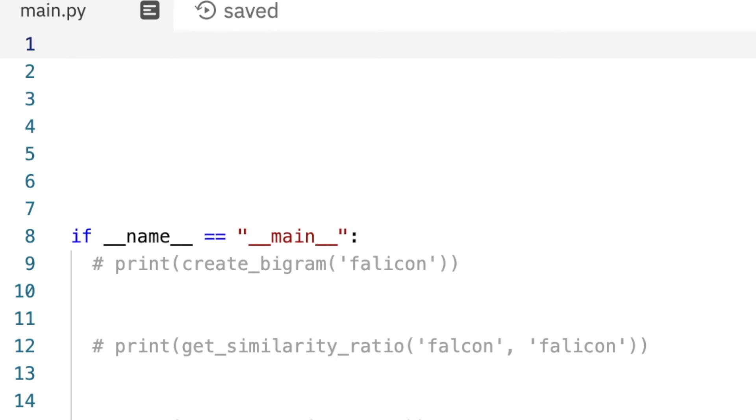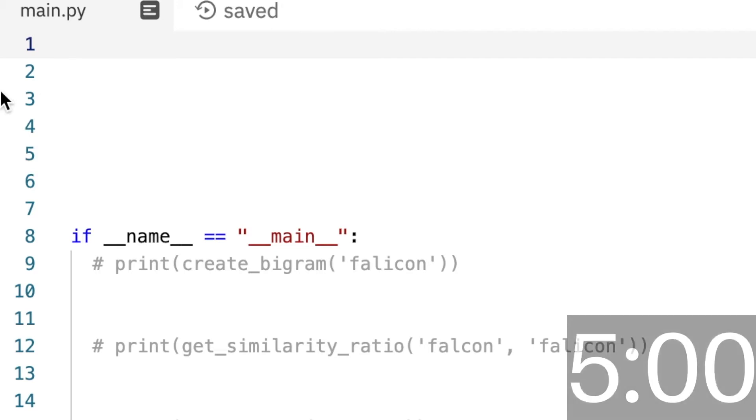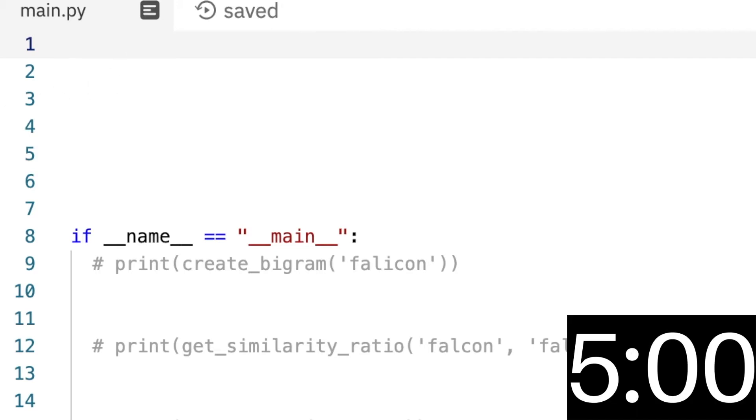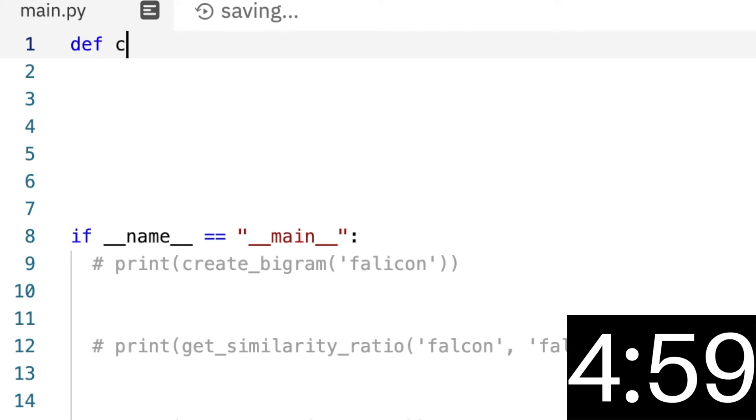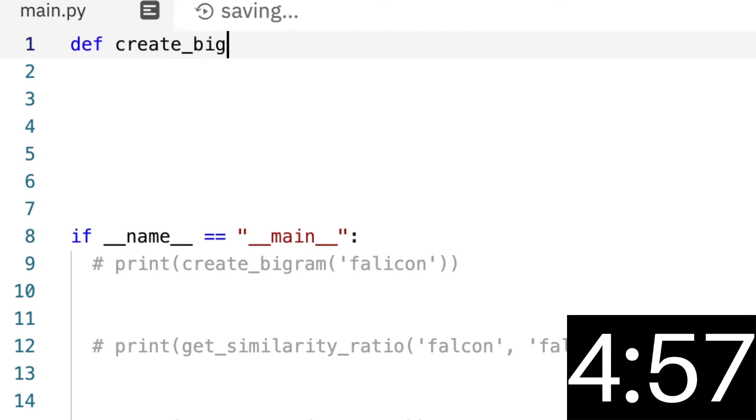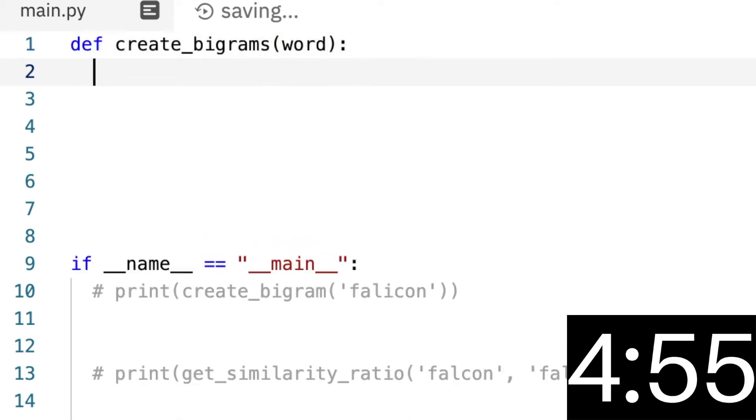Hey guys, today we're going to be doing autocorrect in Python in five minutes, so let's start the timer. Ready, go! First thing we want to do is make a bigram function. So create_bigram, we're passing a word, and then